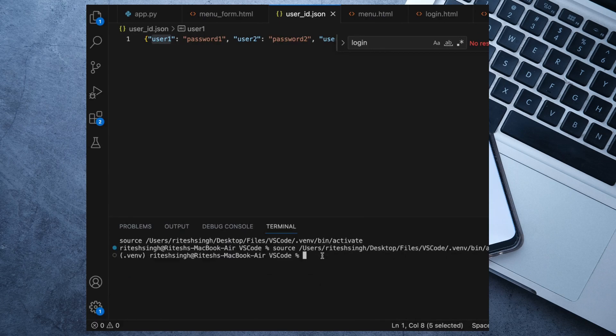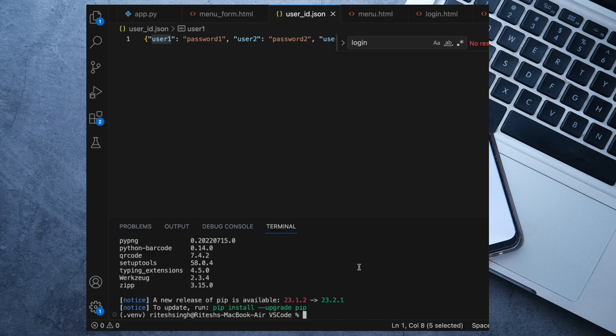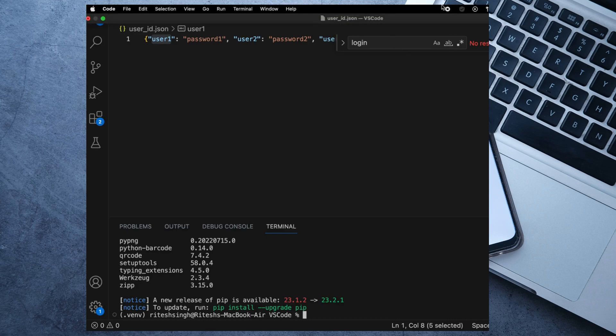And the pip is working. So I hope you liked the video. Just subscribe to my channel. Thank you.